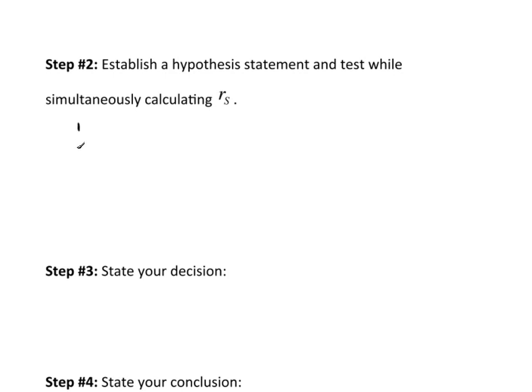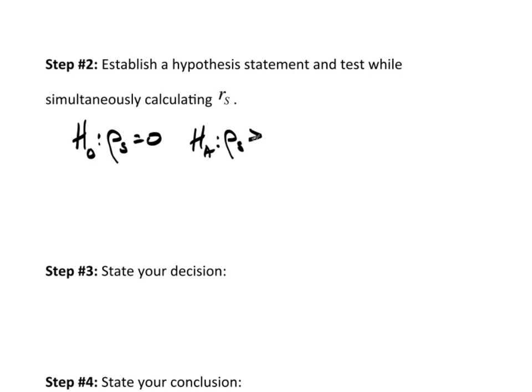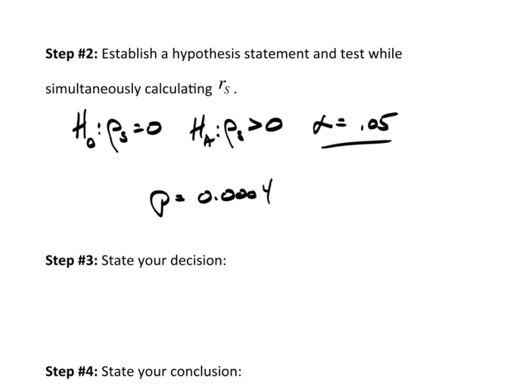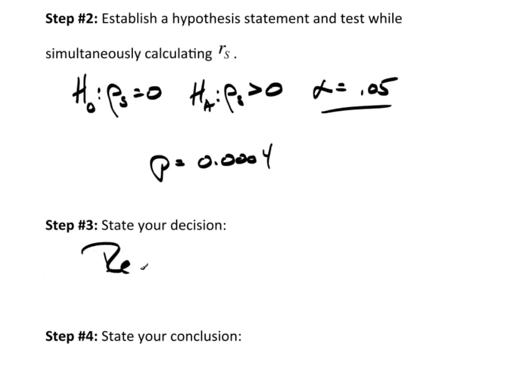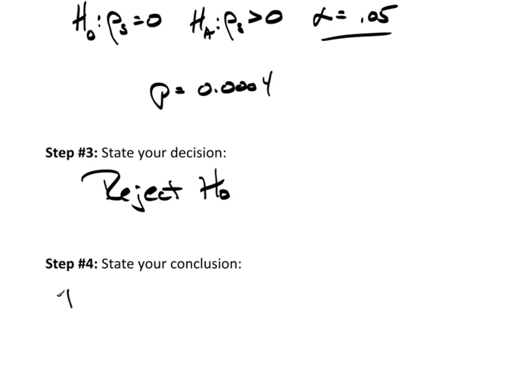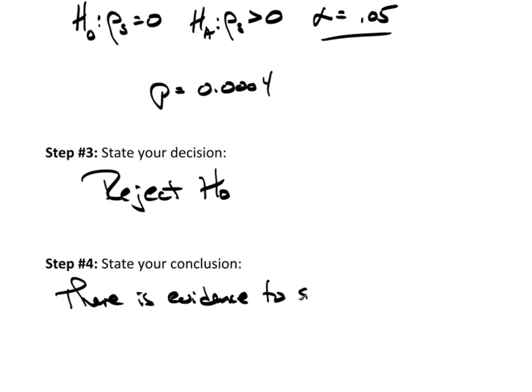So again, as I said earlier, I would state that a null hypothesis of rho sub s equals 0, which is no trend, and the alternative hypothesis would be rho sub s is positive, and then alpha of 0.05 as usual. And then we ended up with a p-value of 0.0004, so my decision would be to reject the null hypothesis.